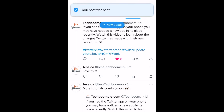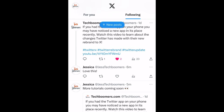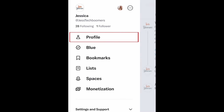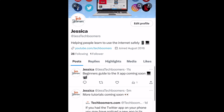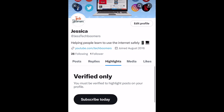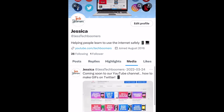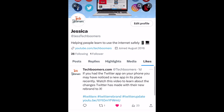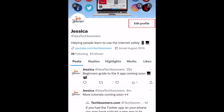You can see your own posts by going to your X profile. Tap your profile icon in the top left corner, then select Profile. Here you can see your past posts, replies, highlights, media, and posts you've liked. You can edit your profile by tapping Edit Profile at the top.